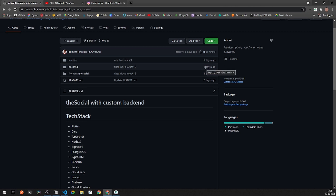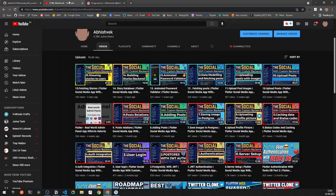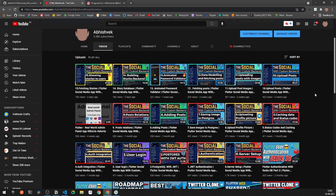The repo was last updated eight days ago and is being updated again today — a video issue in the backend section was fixed. Hopefully you've learned something from the free version of the Social. If you want to go further, DM on Instagram for premium access. The creator is currently on holidays and will return for the next series — comment which series should come next.